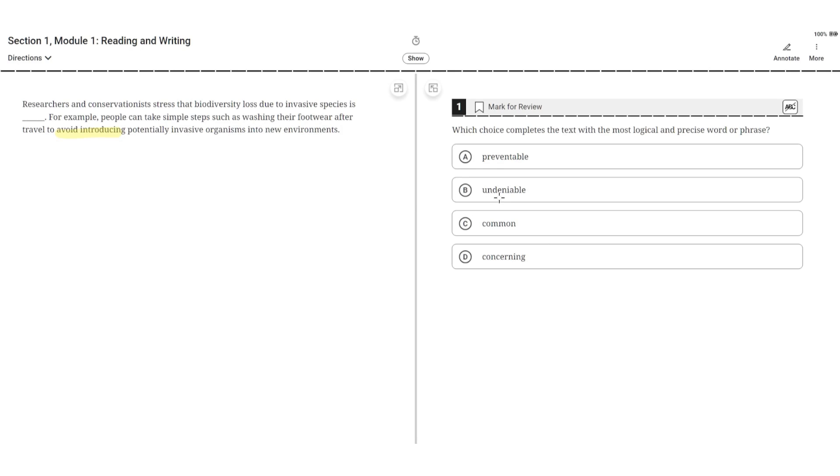B, undeniable. This is incorrect because the second sentence doesn't highlight how biodiversity loss due to an invasive species is undeniable or that it can't be denied.